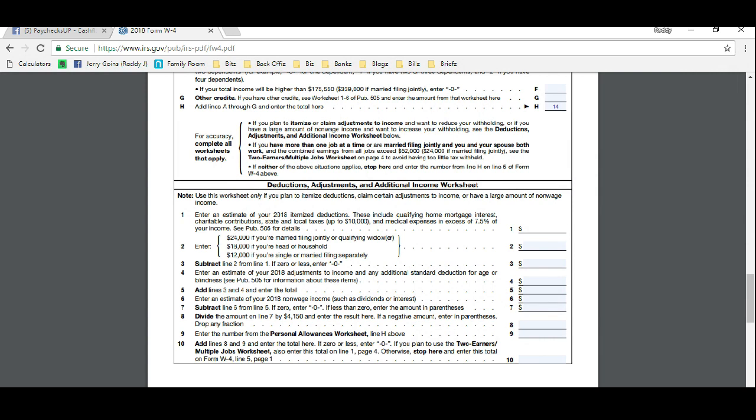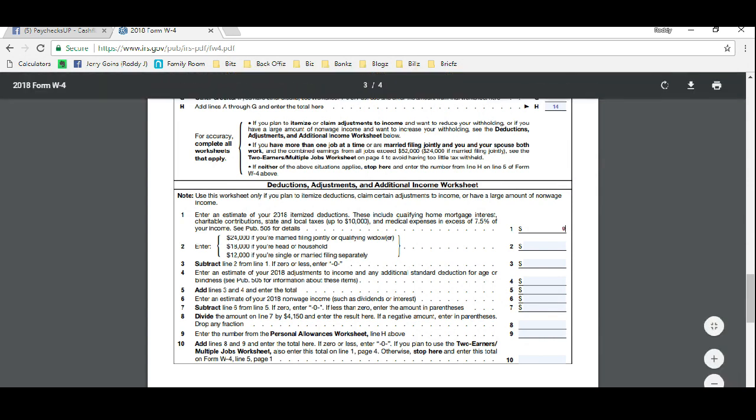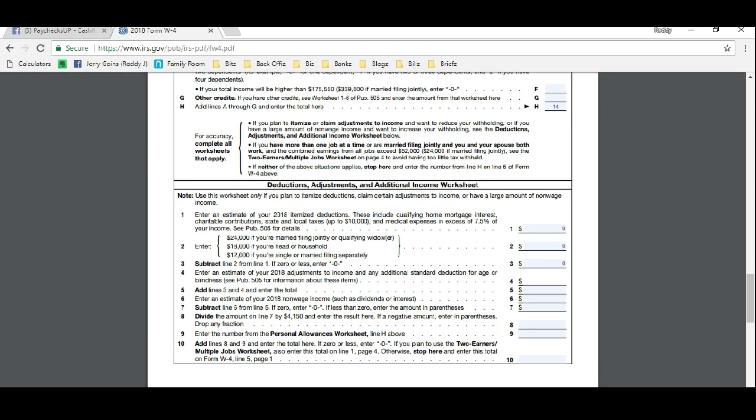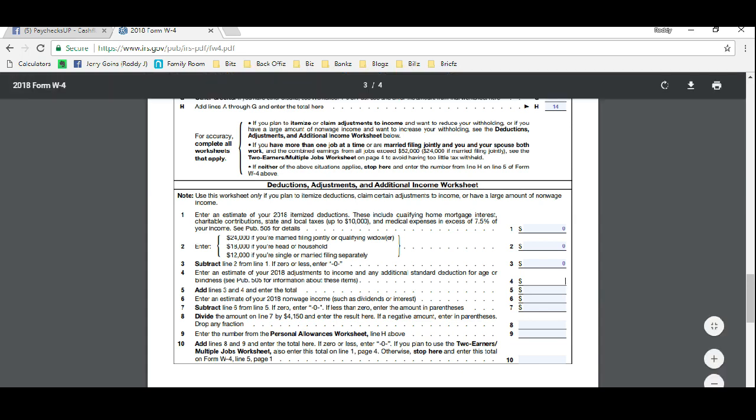So what you would do, along line one, I just recommend just skipping these because they usually come up to zero anyway. But line four on page three is where all the magic happens. You get to actually estimate your tax deductions for the year. So this year $4,150 is a standard deduction, so that means that you would expect to write off $4,150 worth of business expenses.